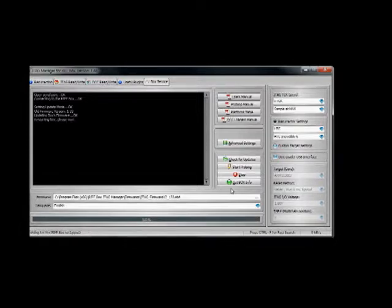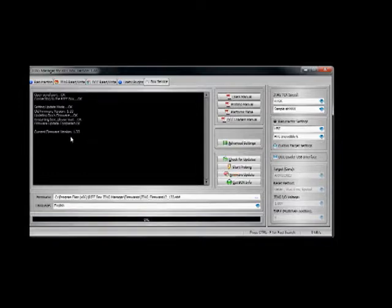Once it's finished, it'll reboot the box and it'll show you what firmware you're on. It'll automatically update it to the latest version.